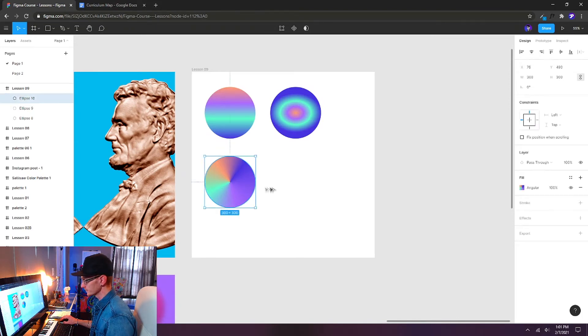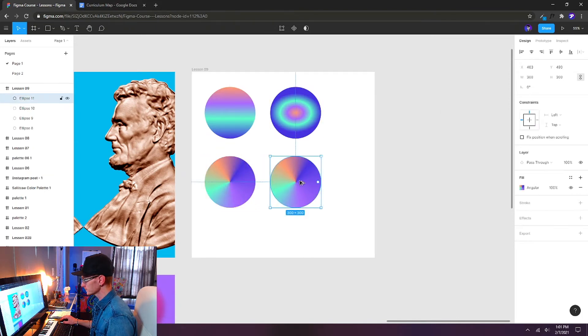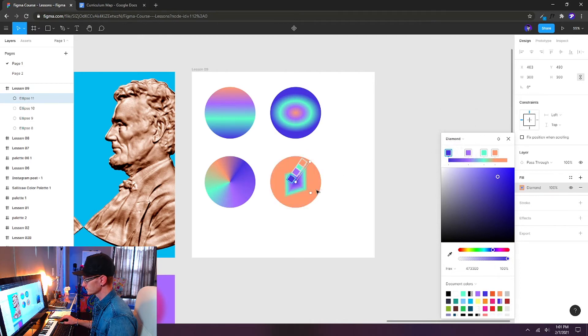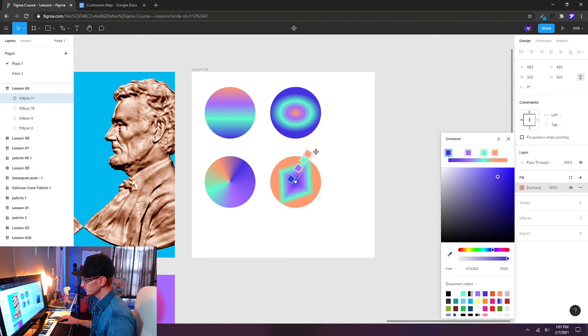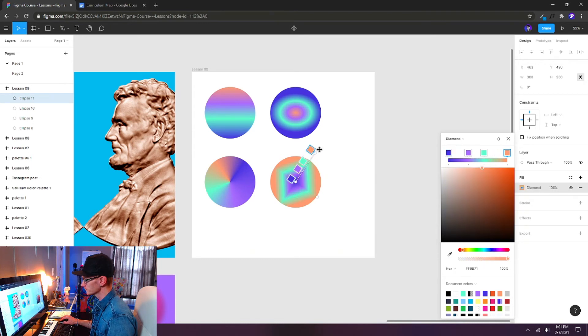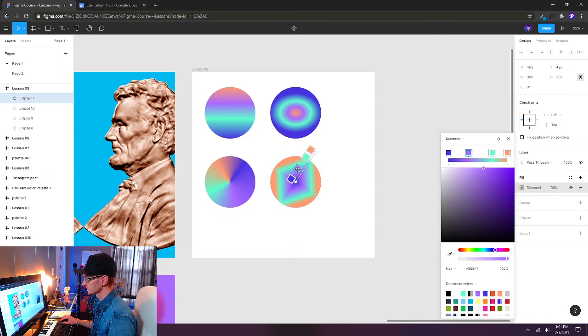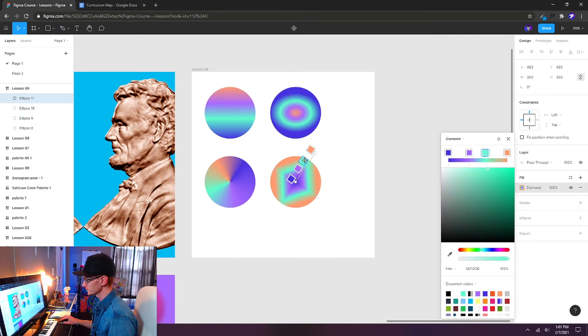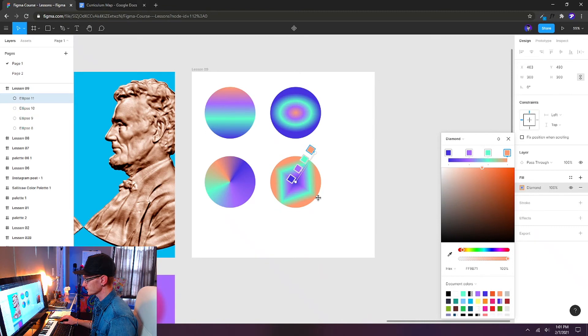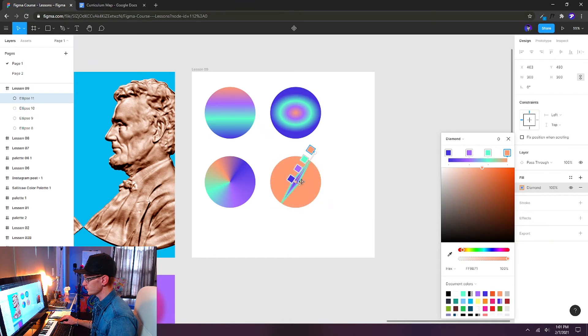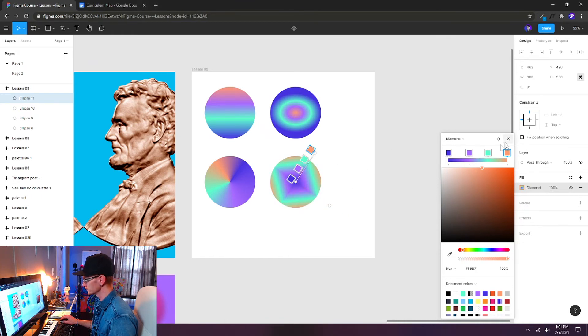Let's drag another duplicate and change the gradient from angular to diamond. Once again we get another option here for how these colors are being applied in this gradient pattern. This is a much different look and effect. I'm keeping the same colors but you can see how I can change the angle of this or how it spreads across the shape and get a much different result.